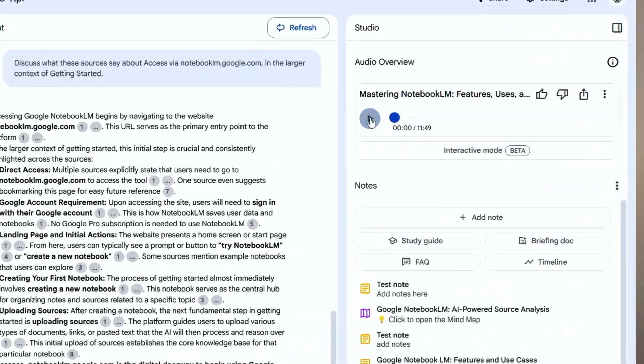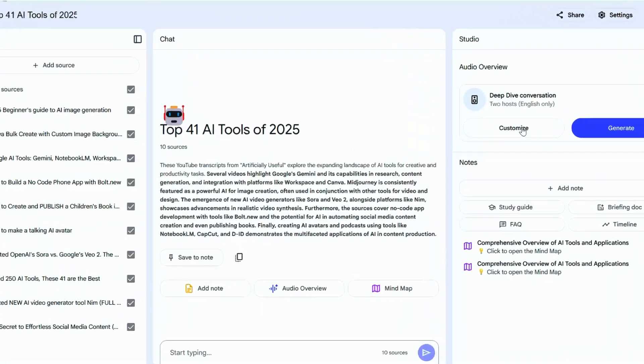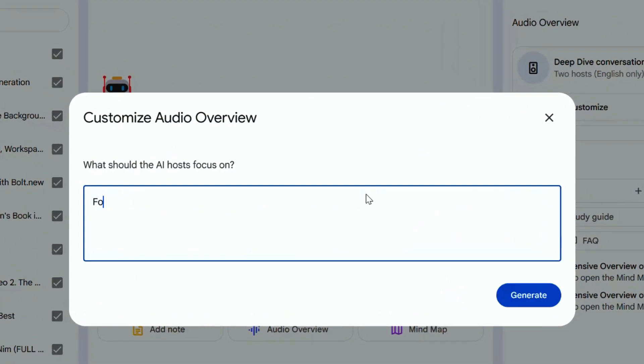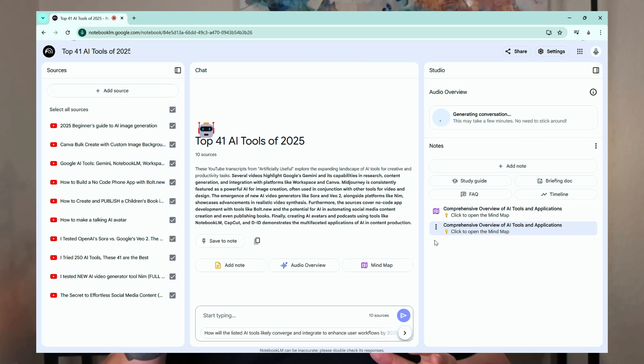You can transform any notebook into a podcast. Imagine turning your meeting notes or a dense research paper into an audio podcast that you can listen to while driving or working out. You can even customize the focus of the podcast if you want to focus on a specific topic.